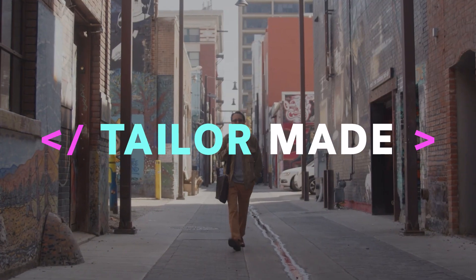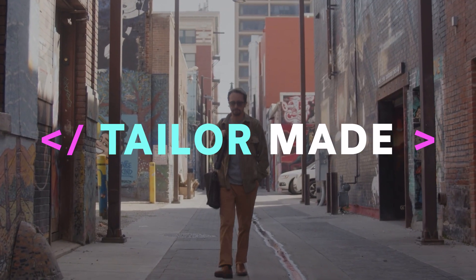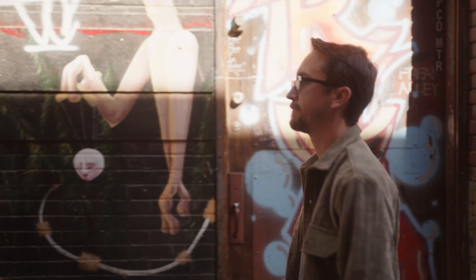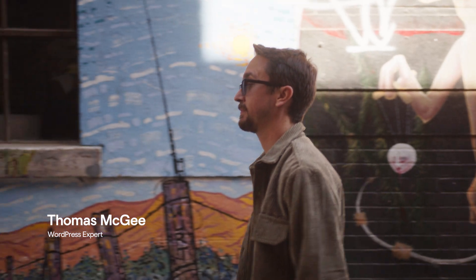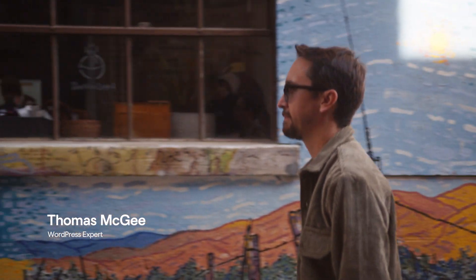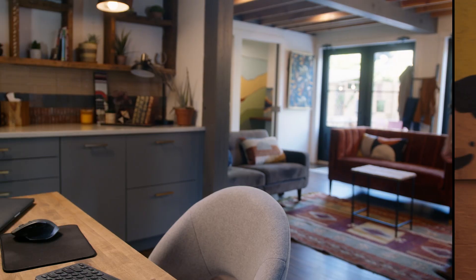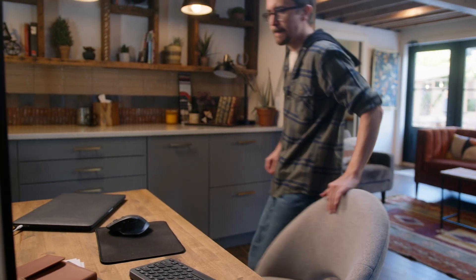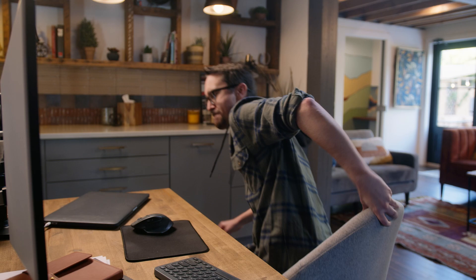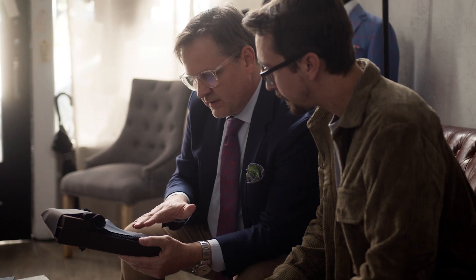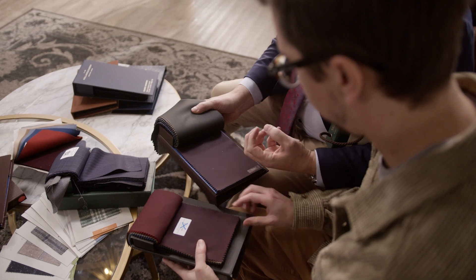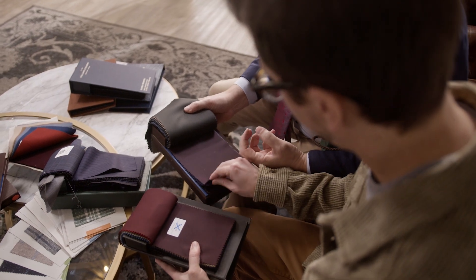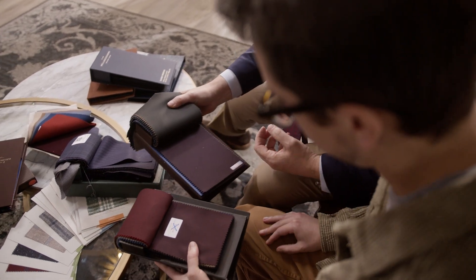My name is Thomas McGee and I've been building WordPress websites for over a decade now. One of the things that makes WordPress so powerful is all of the customization capabilities it gives both to the developer and to the client. That's one of the reasons why there's such a strong parallel between going to a tailor and getting a suit as opposed to getting one off the rack.